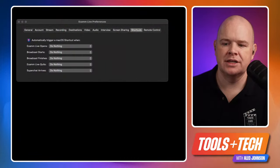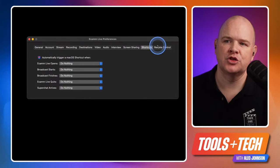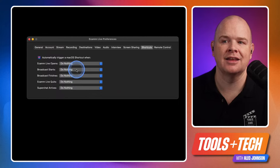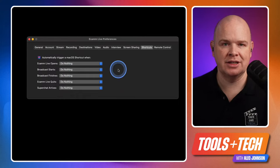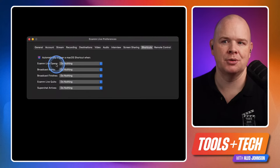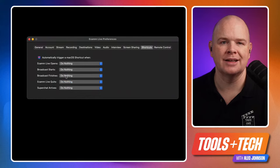I use Trip Mode on Zoom calls as well, and you can set up automation so it toggles on automatically. In Ecamm preferences under the Shortcuts section, there's an option for when Ecamm Live opens and when a broadcast starts. You could set things up so that when you start broadcasting, Trip Mode automatically triggers on — you don't necessarily want it on just because Ecamm's open, but when you start broadcasting it makes sense to have it come on automatically.